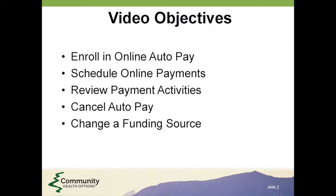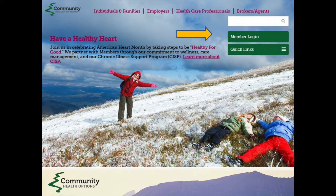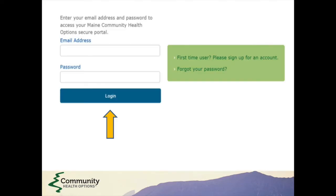To get started, visit our website, www.healthoptions.org. Log in to your member portal by clicking on the Member Login button. Please note that you must use the subscriber's login and password.